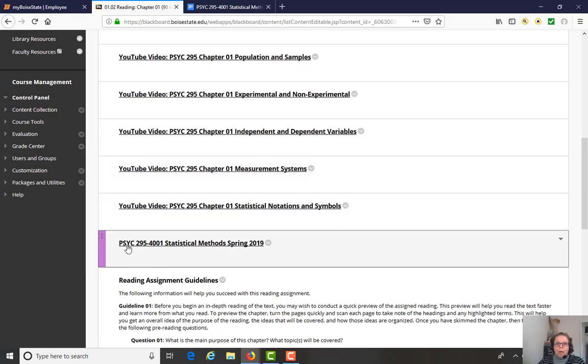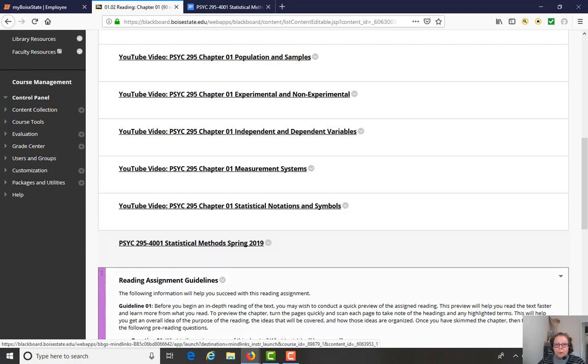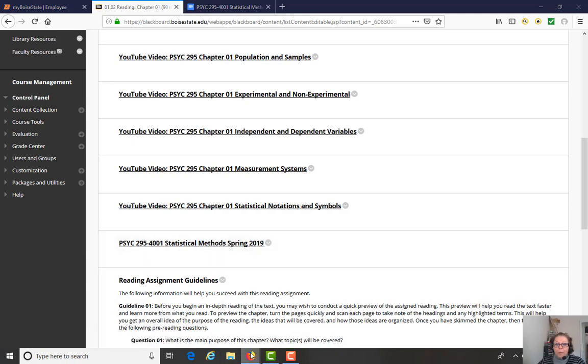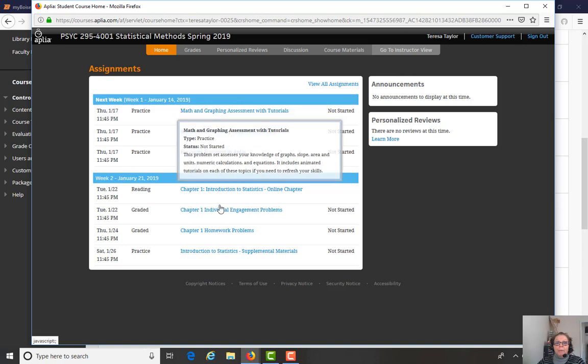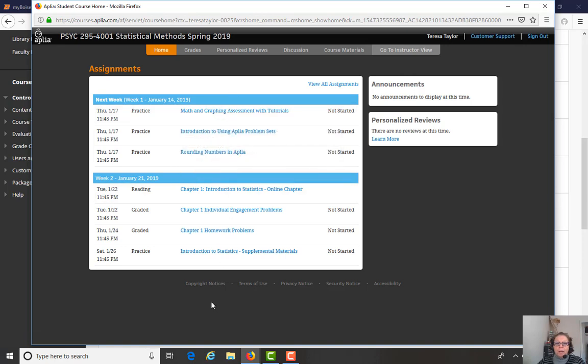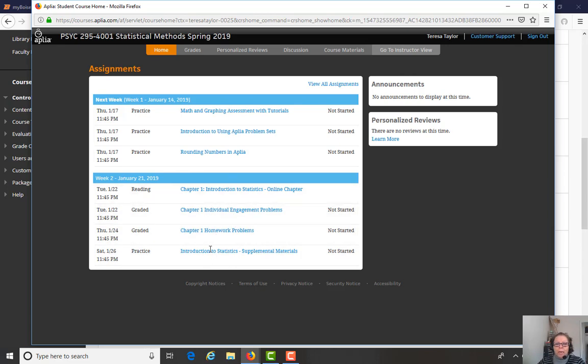Right down at the bottom here is the link to our Aplia course site. So if you click on that, you'll be taken to this page right here. And this is the supplemental activities that you'll be doing through the Aplia course site, which was developed by the publisher of our textbook. The first weeks of activities are just introduction, familiarization kinds of practice problems. And then starting week two, this is where the Chapter 1 activities are.